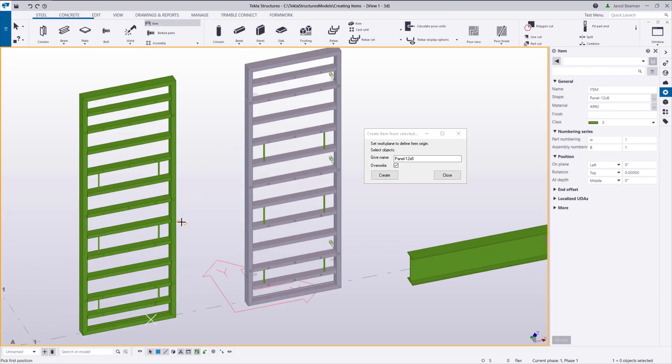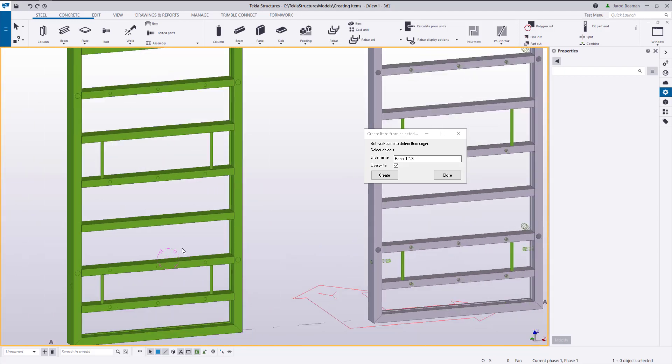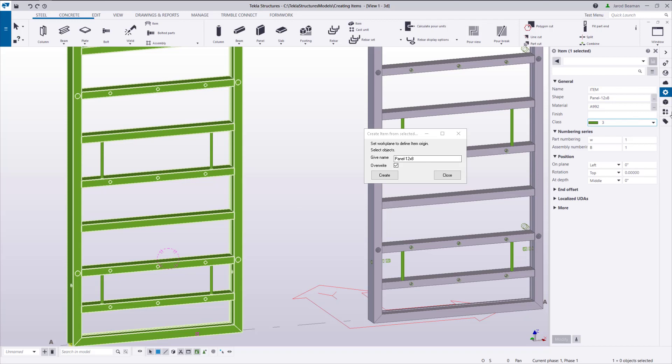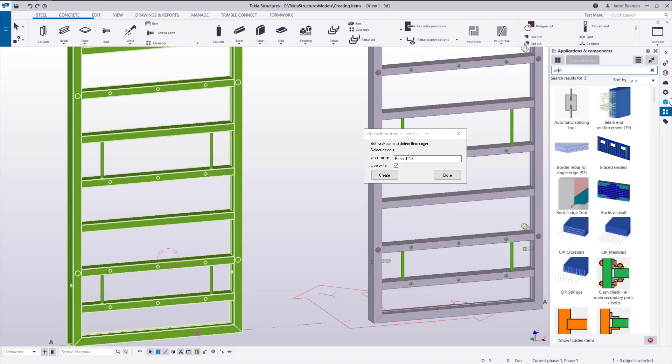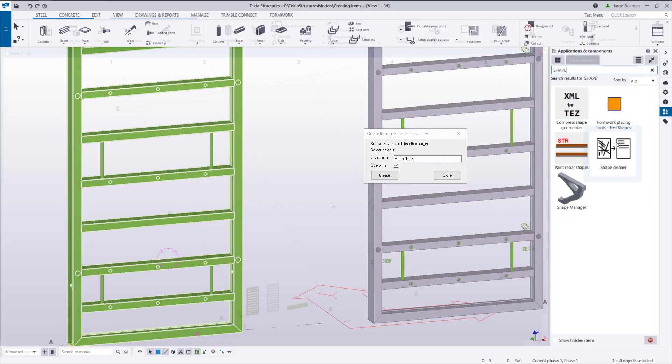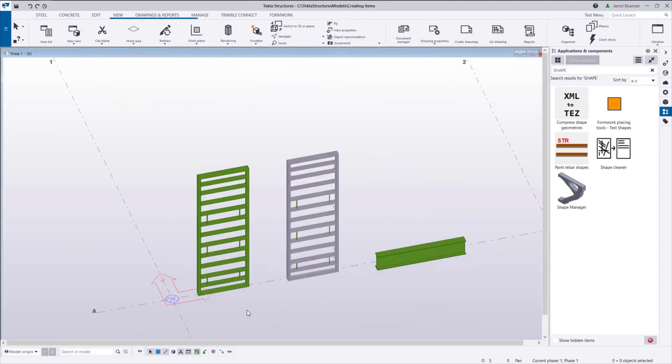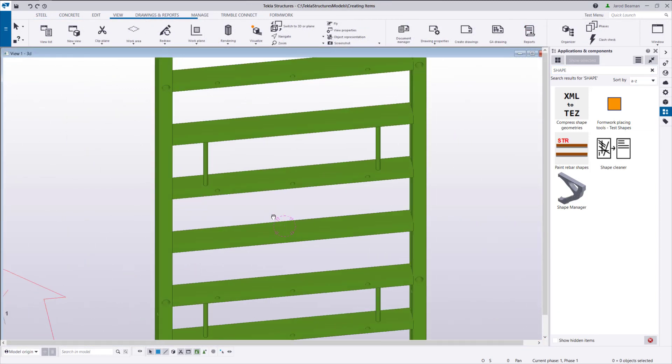For later versions beyond 2020, you may notice some issues with the faces once you use this method. You can use the Shape Cleaner after creating all the shapes to fix this issue. After reopening the model, the face issue should be fixed.